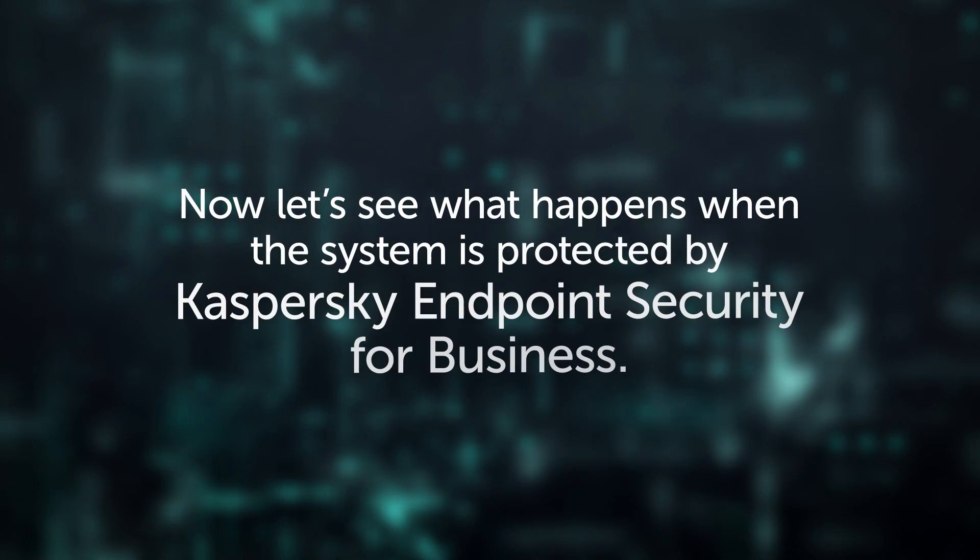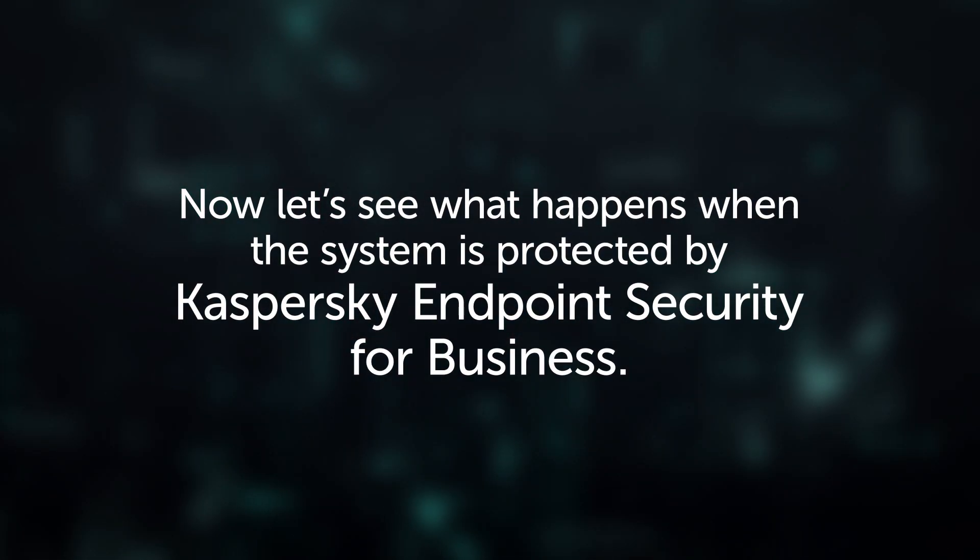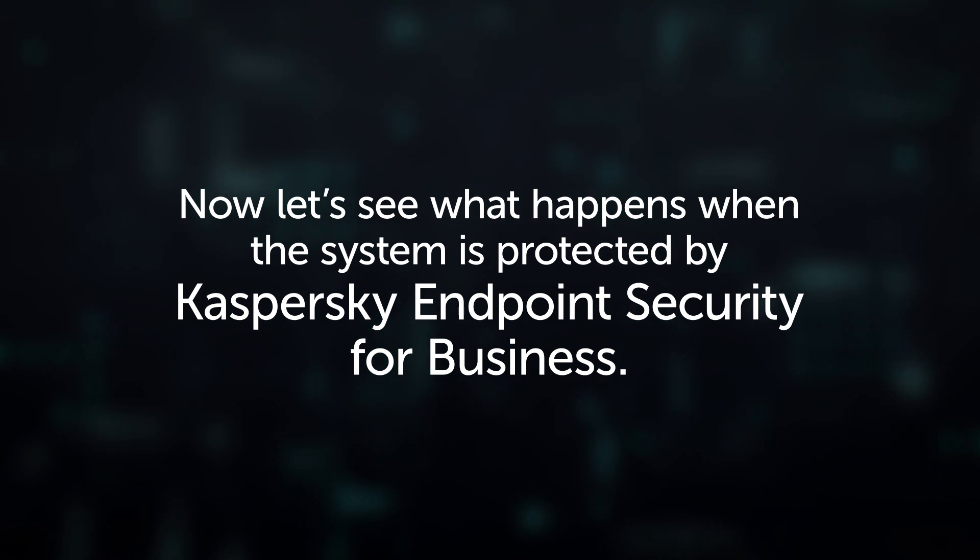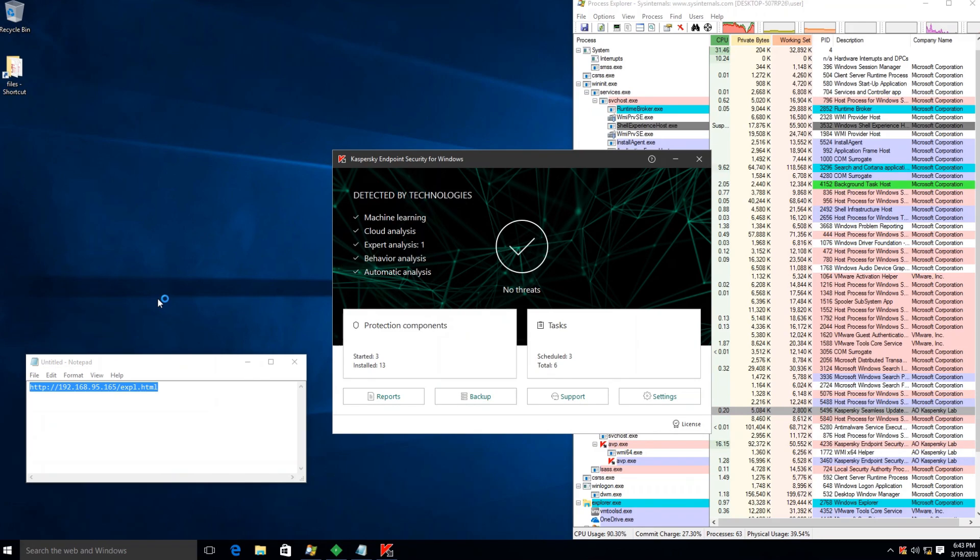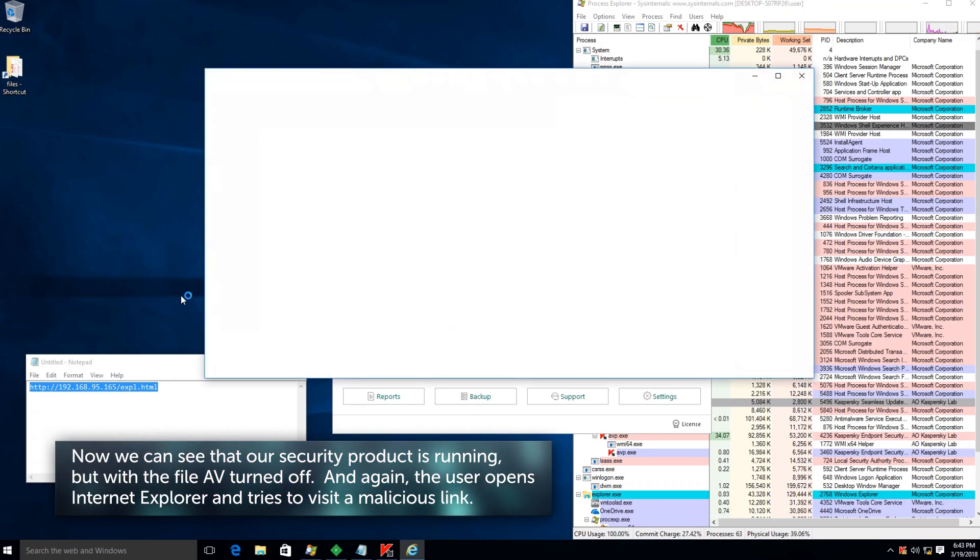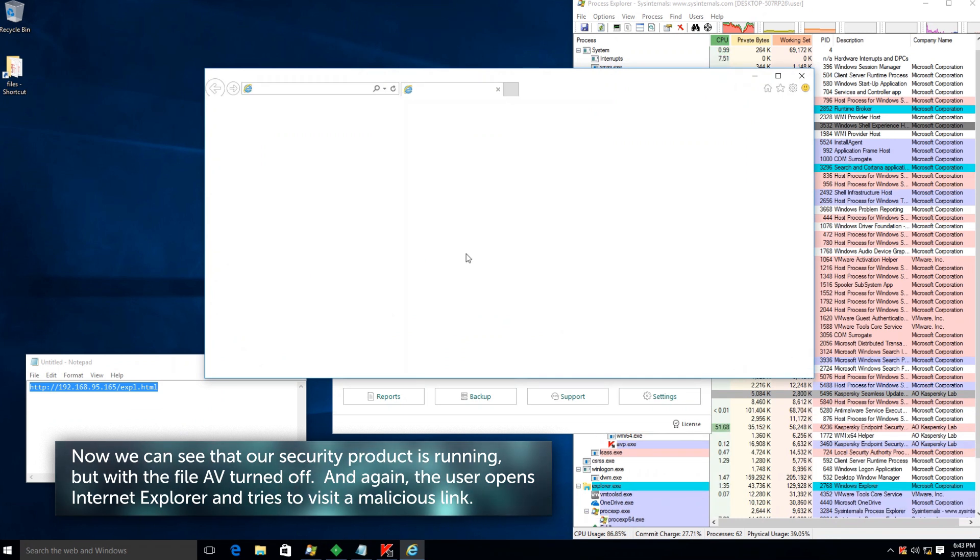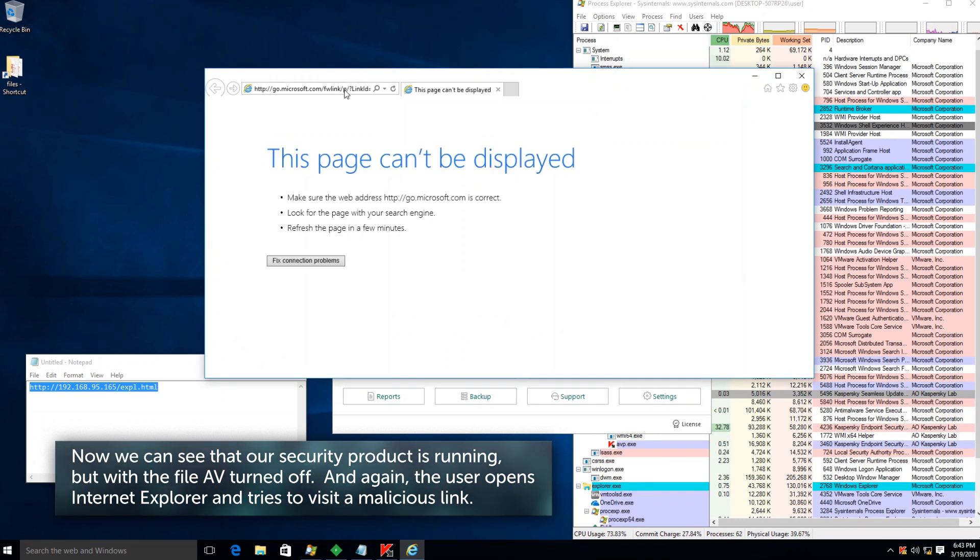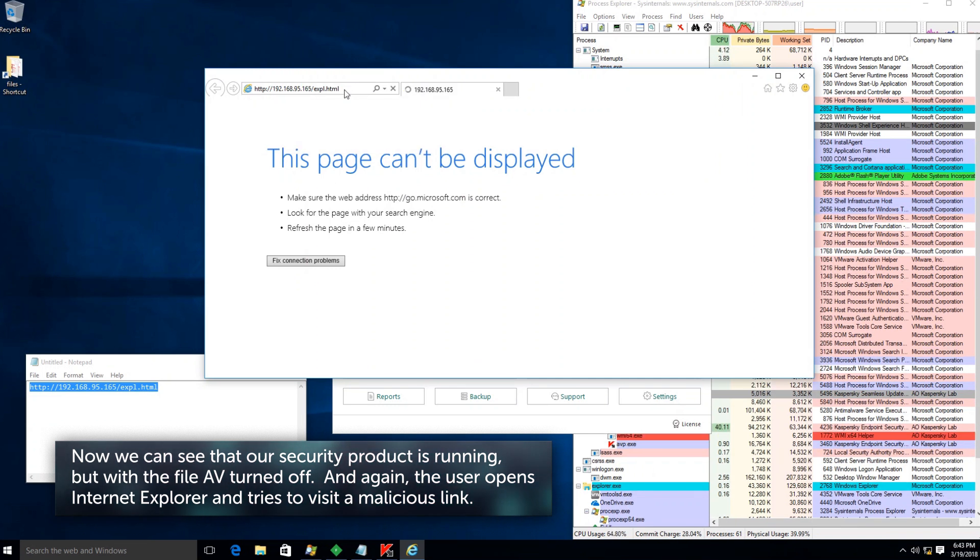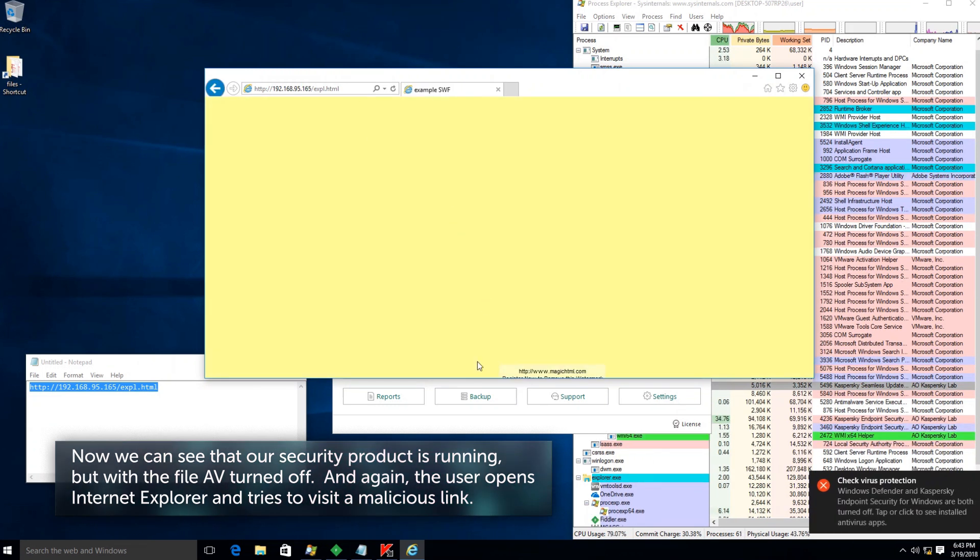Now let's see what happens when the system is protected by Kaspersky Endpoint Security for Business. Now we can see that our security product is running, but with the file AV turned off. And again, the user opens Internet Explorer and tries to visit a malicious link.